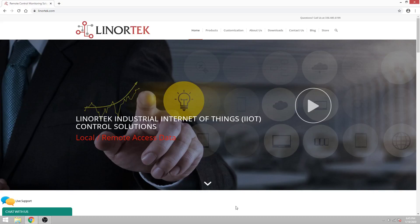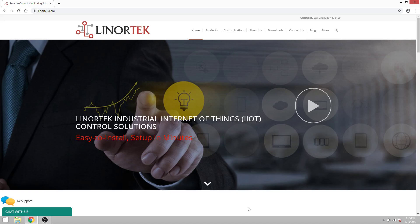Welcome to Lenore Tech training videos. In this video we're going to teach you how to upgrade your software on your Lenore Tech device.